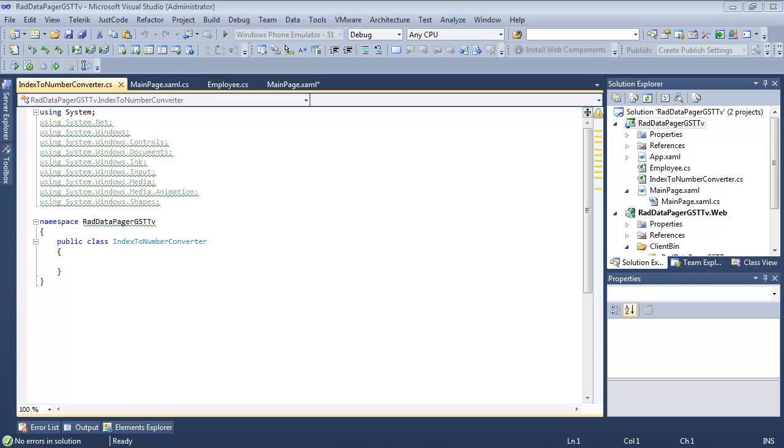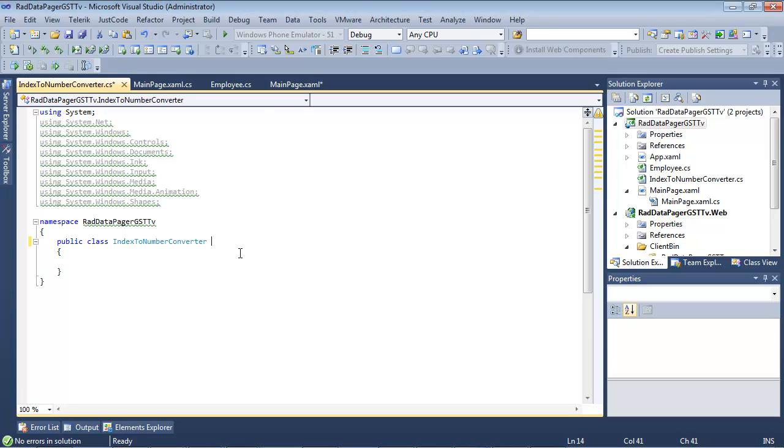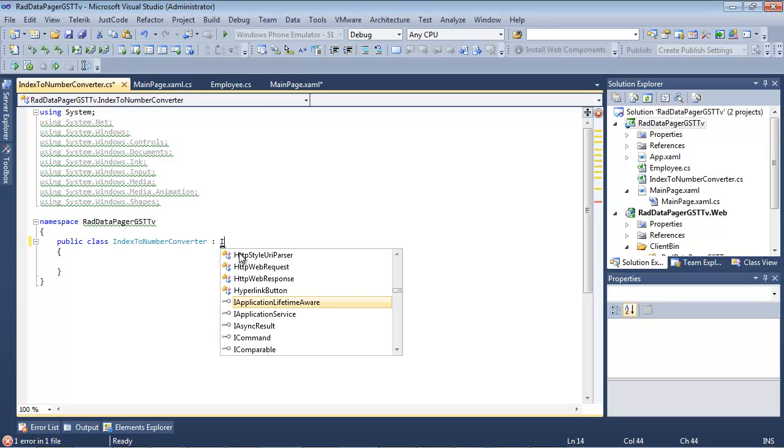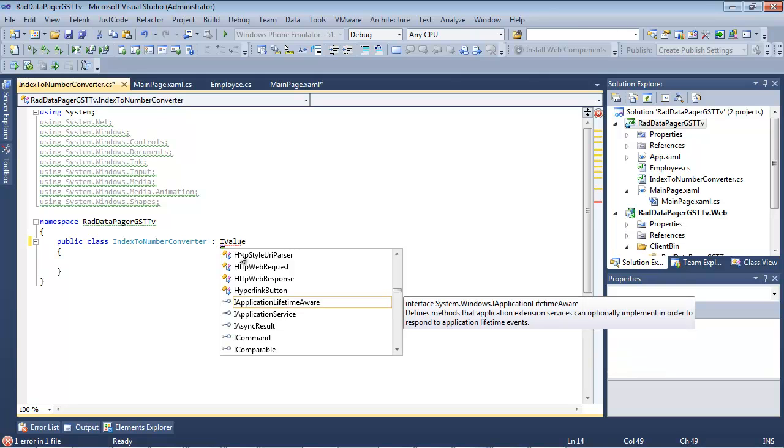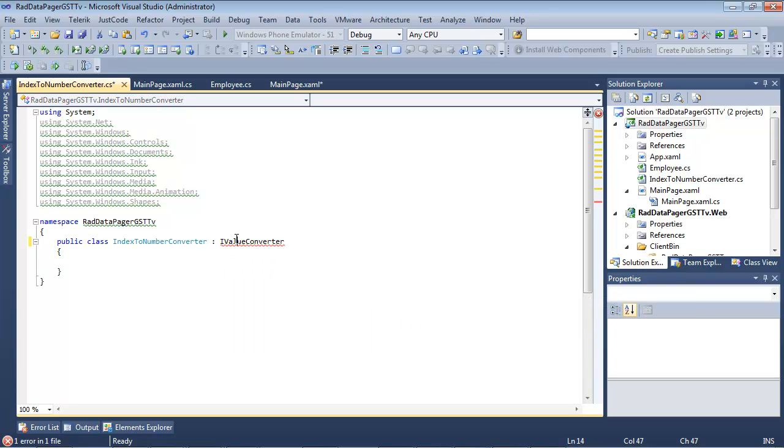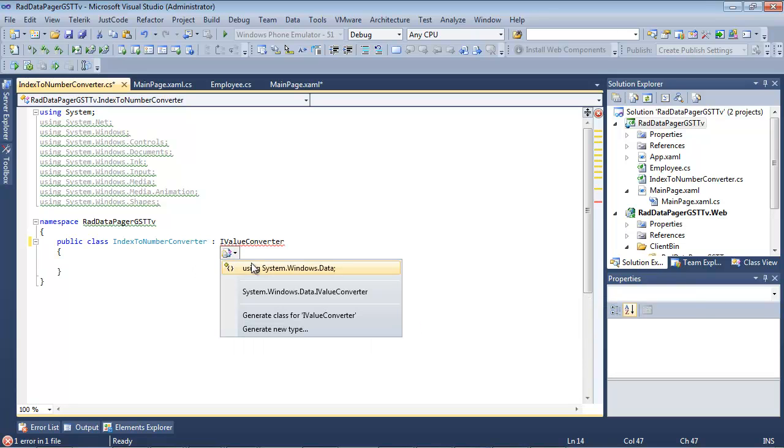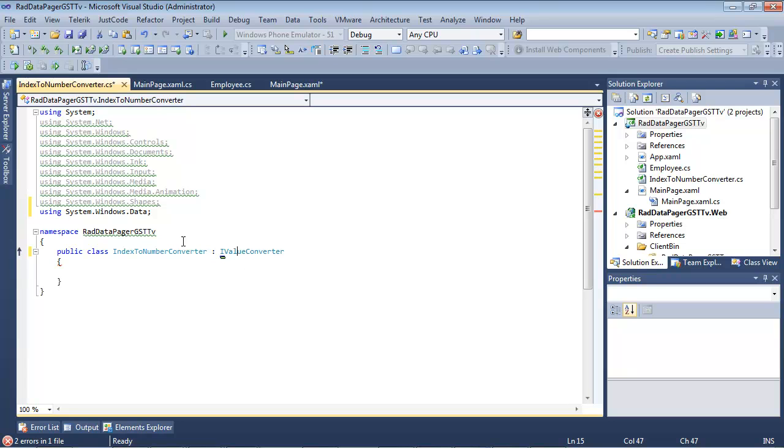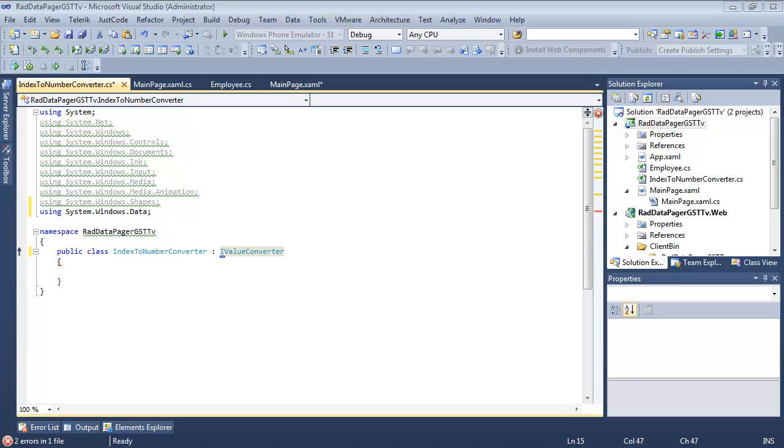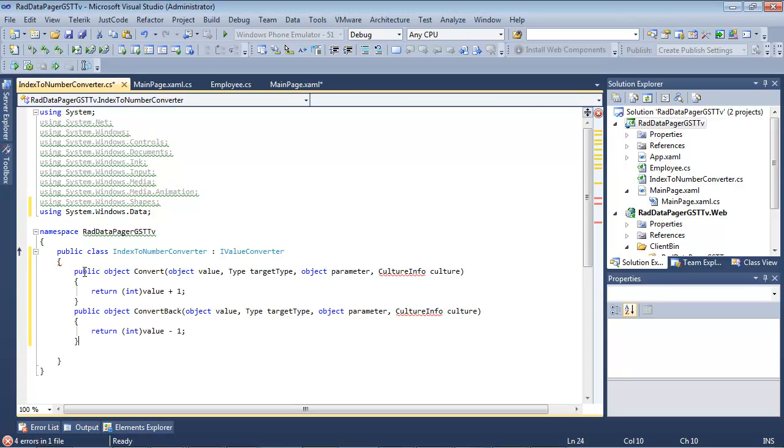So the first thing that I'm going to do is I'm actually going to implement the IValueConverter. And I'm just going to go ahead and resolve that namespace. So you'll see it just added in system.windows.data. Of course, we need to implement that interface, and I have prepared a code snippet for us for that.